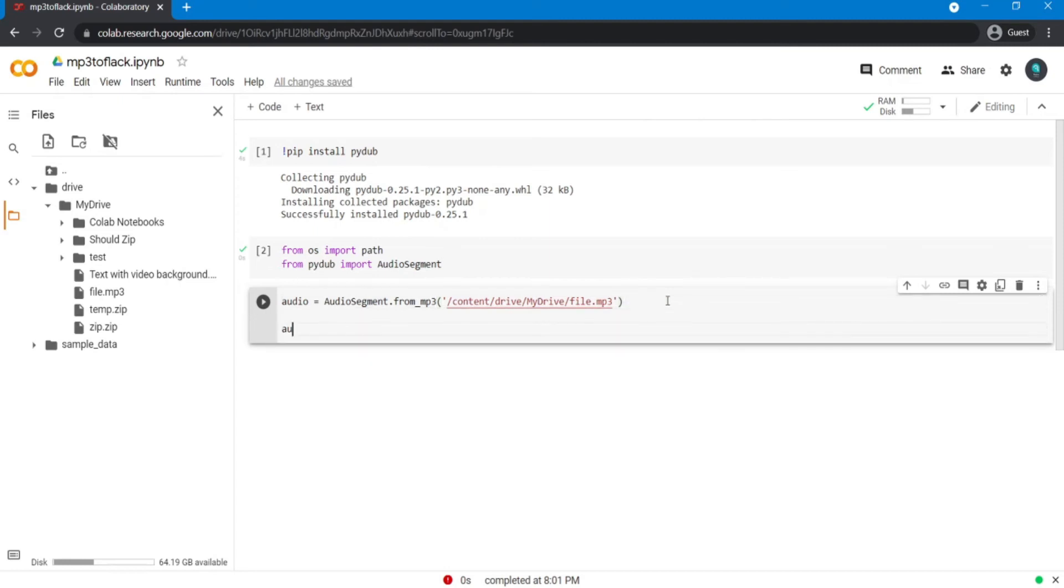Then say audio.export and give it a destination path, and for the format, here I'd say FLAC.